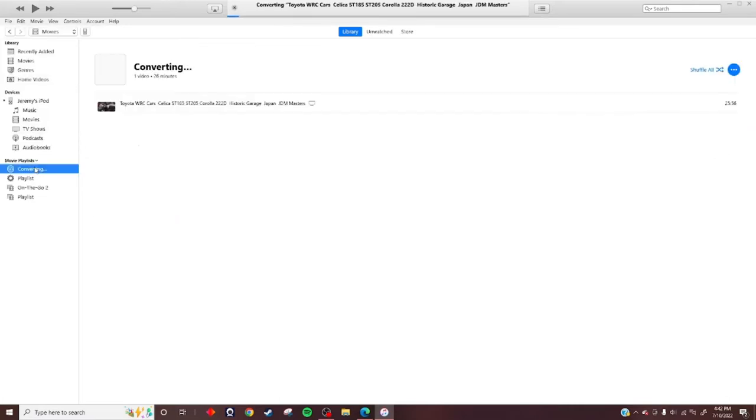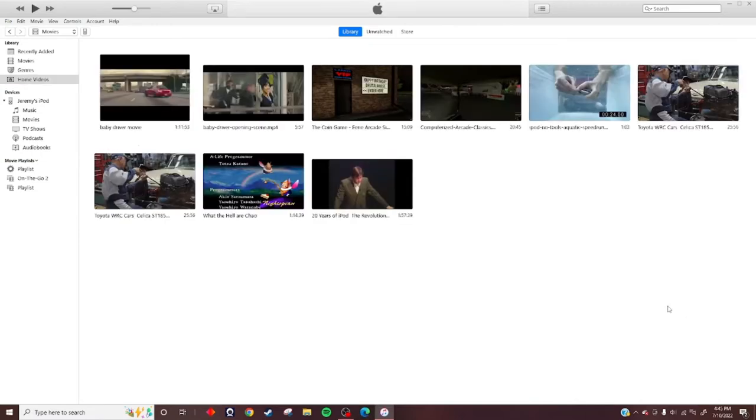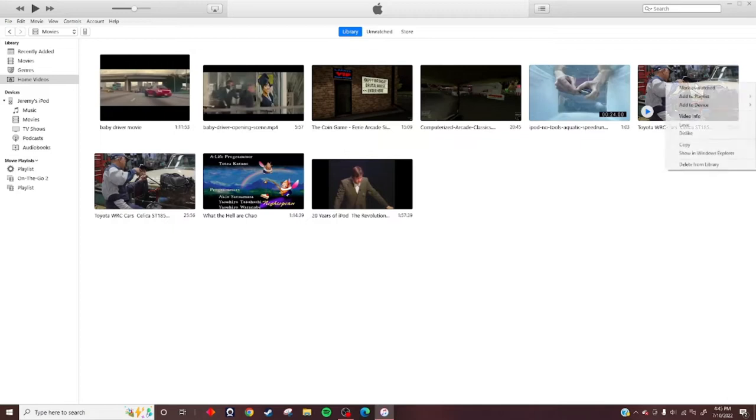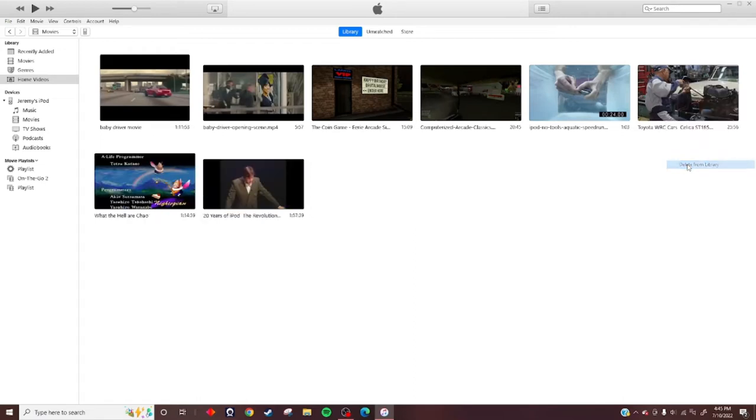Now it's converting. After it's done converting, it'll make an Apple text message sound effect - that's how you know it's done. You can delete the original from your library. The one closest to the left is the one that you don't want. Now you have the converted one.